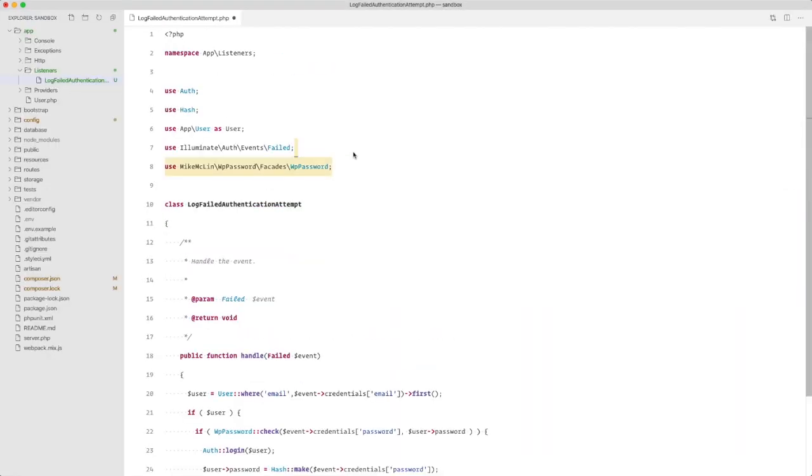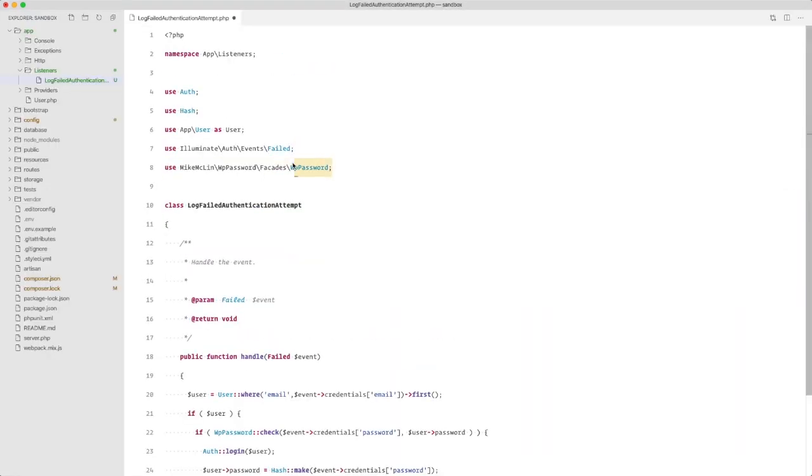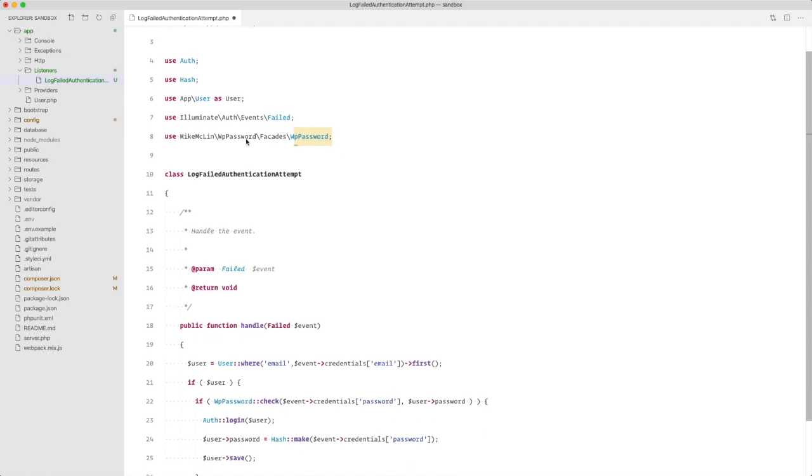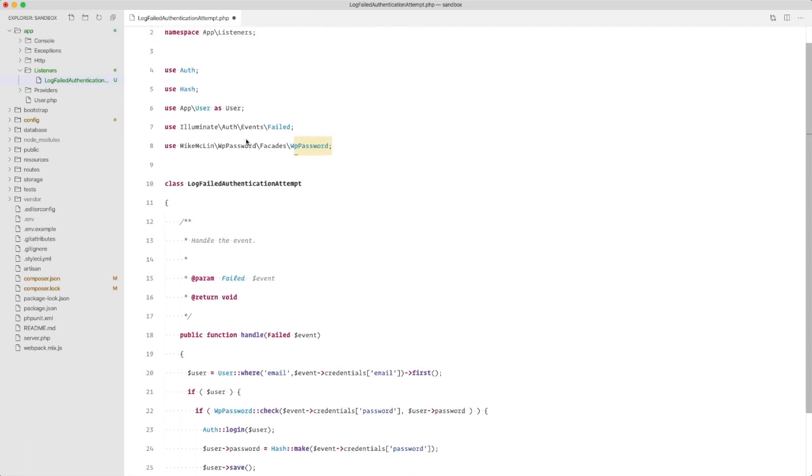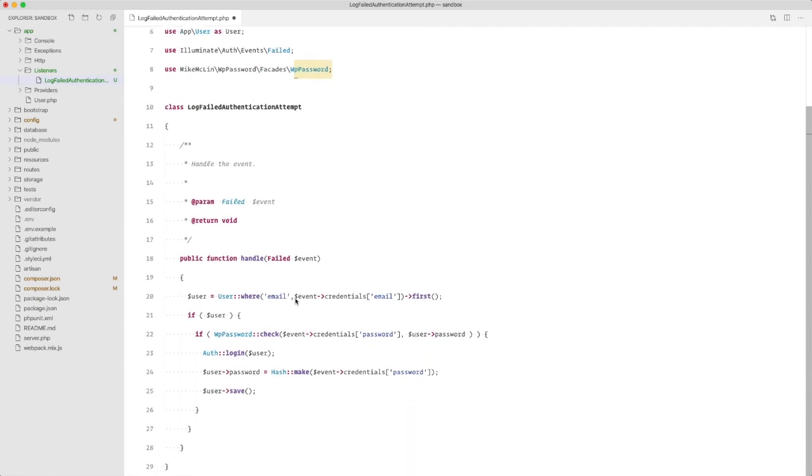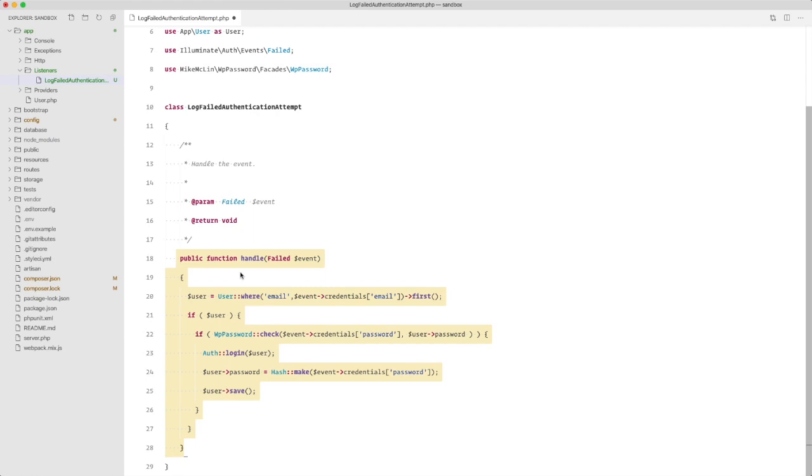So here you can see we are using the facade from the WP password package. And within this method, this method is executed when we have a failed login event.